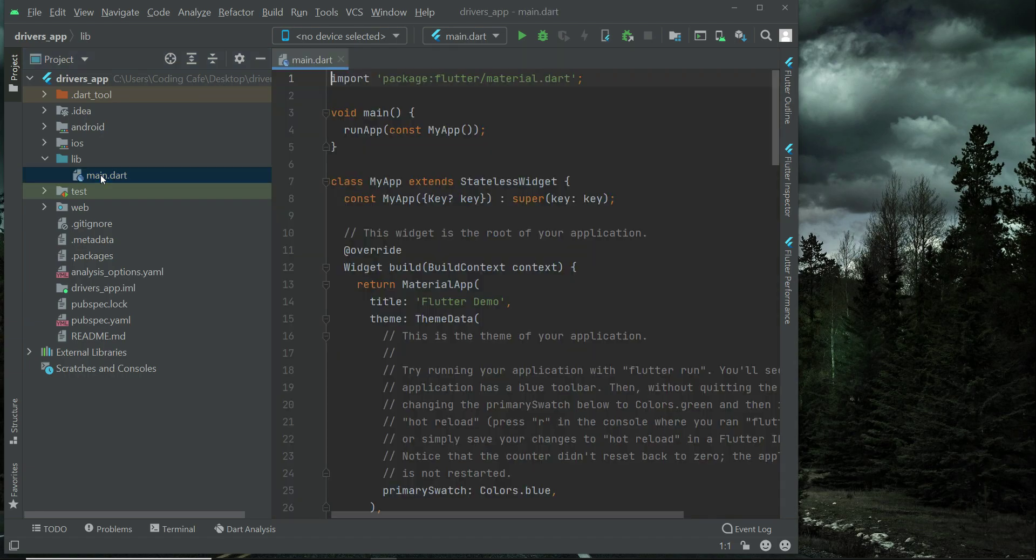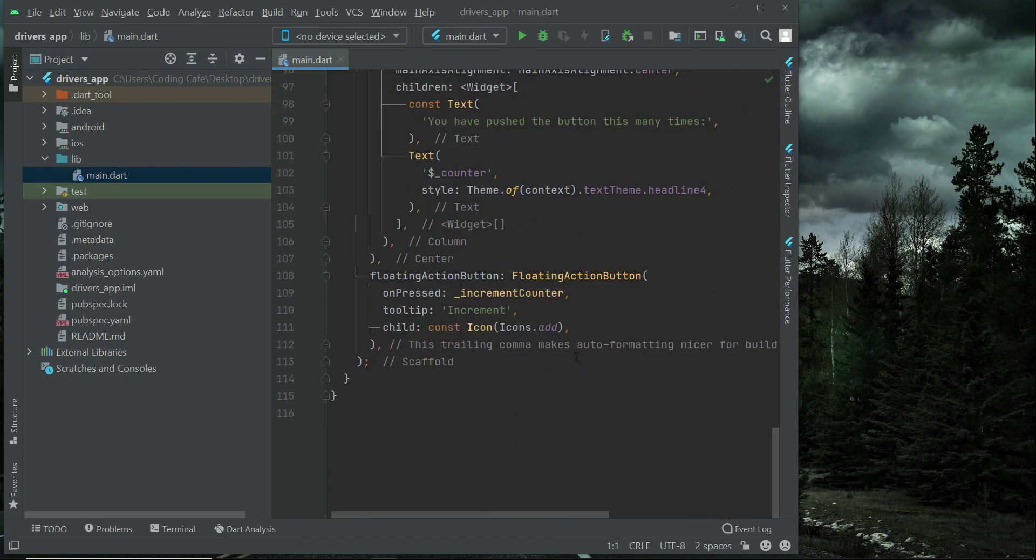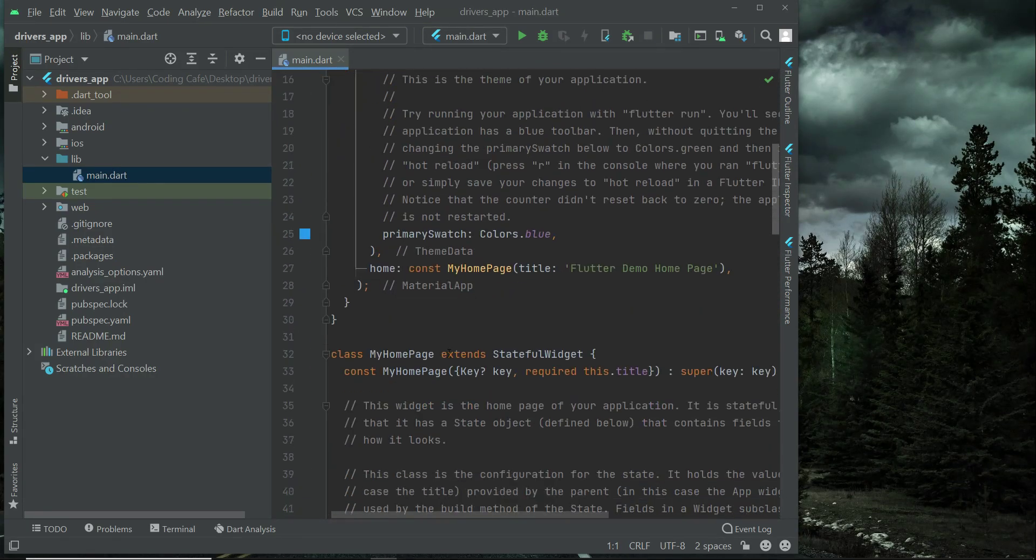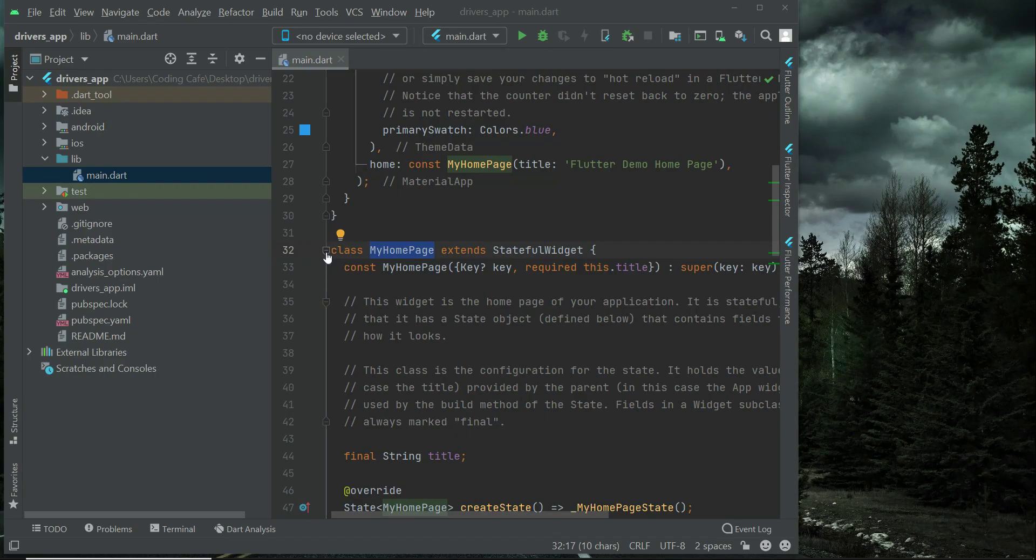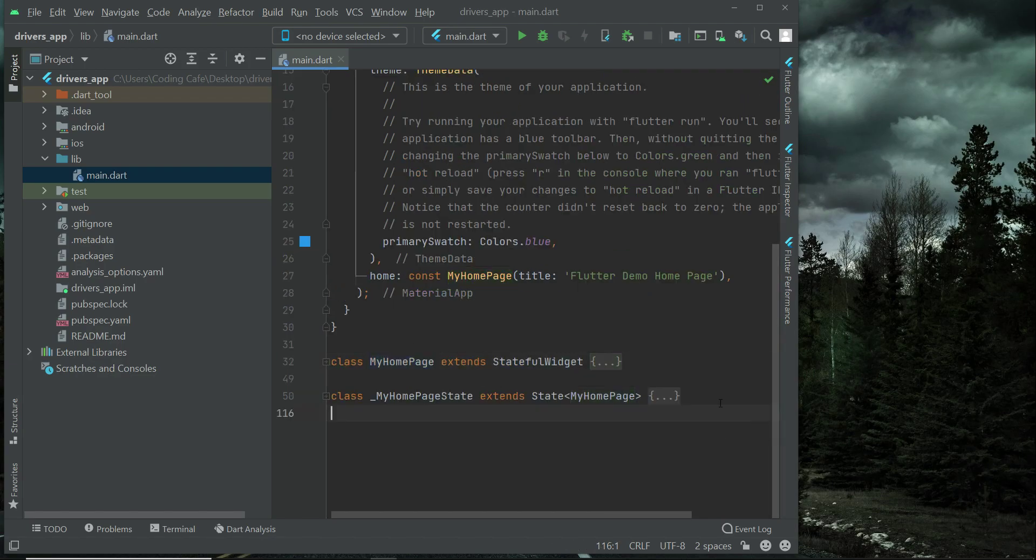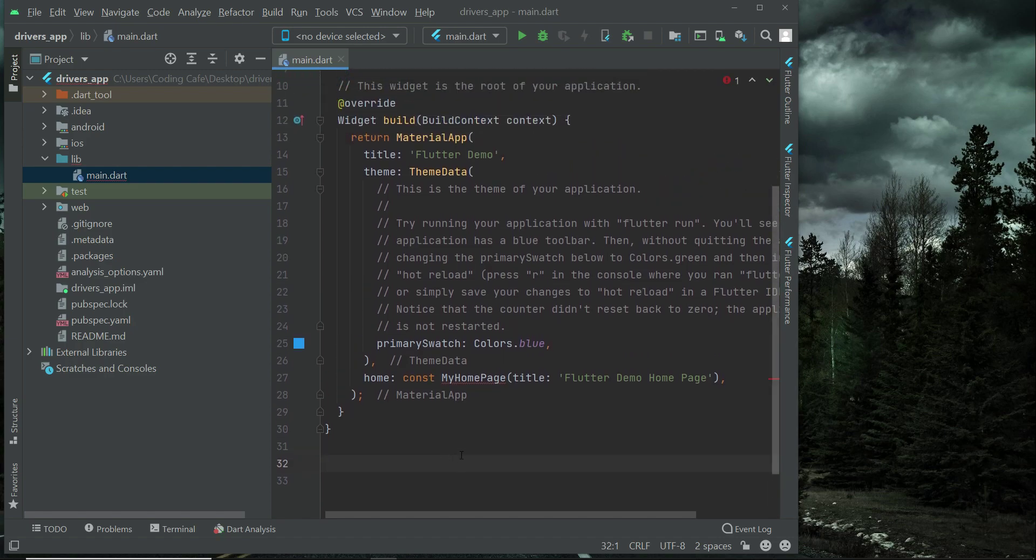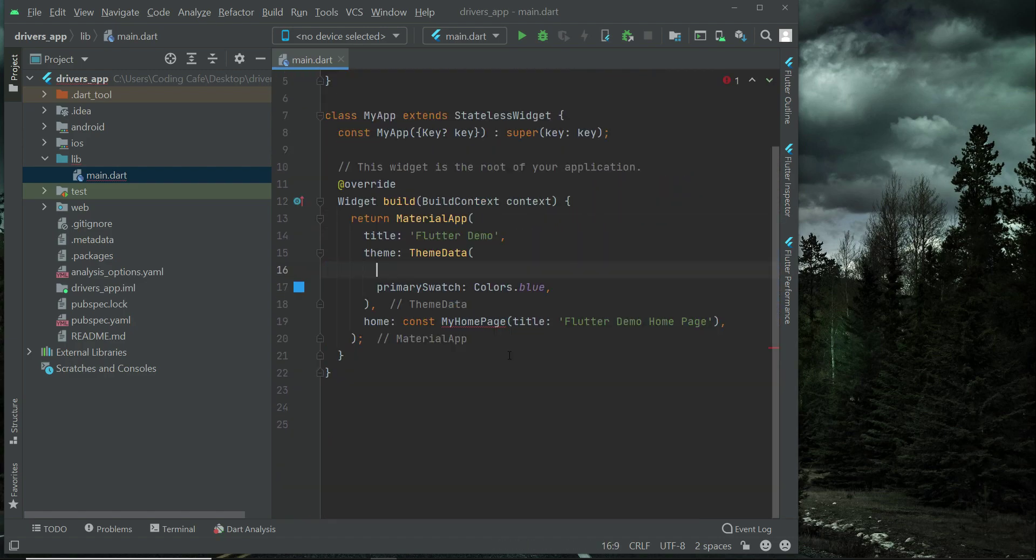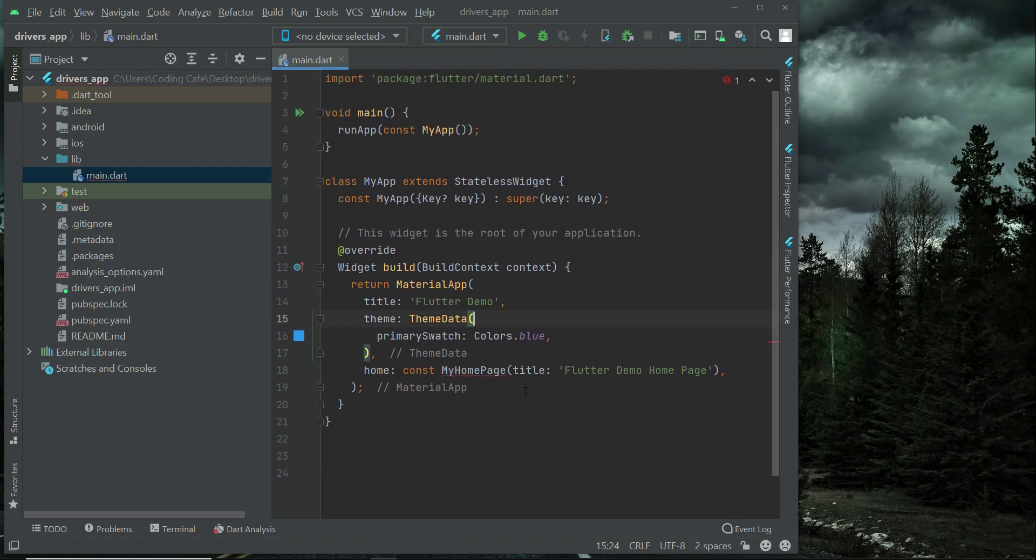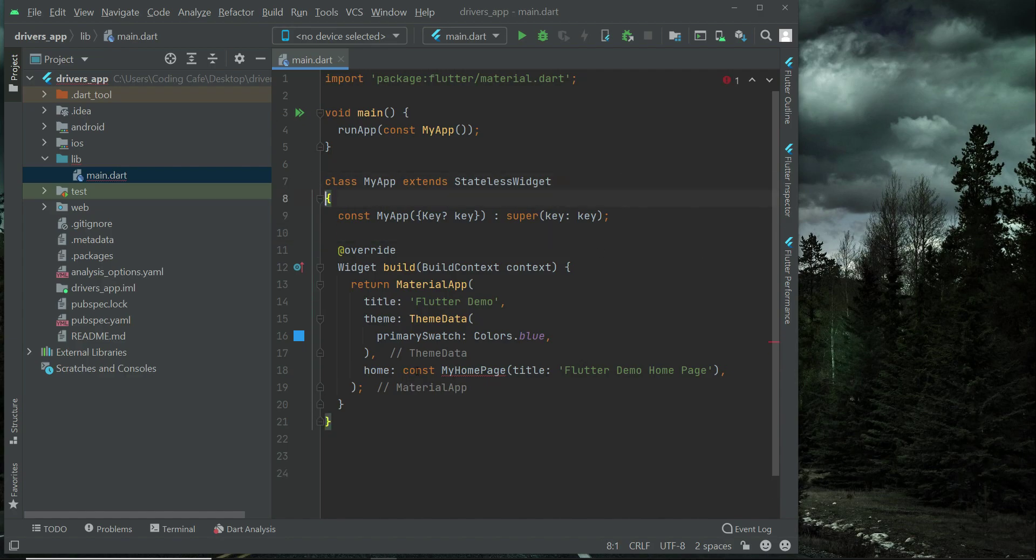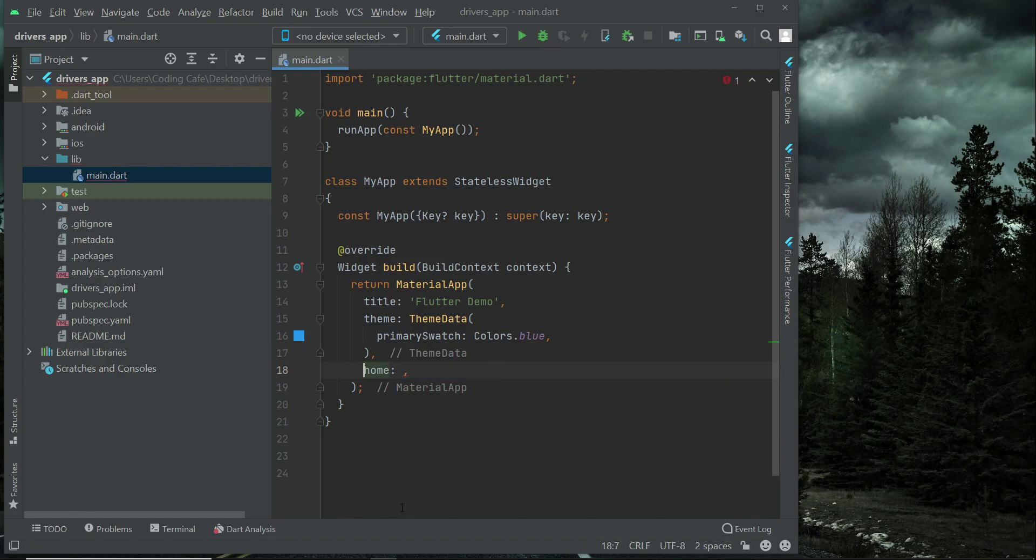By default we have this main.dart which contains some basic code which we do not need. First of all what we need to do is simply click on this minus button to minimize this code first, and then this my home page state, and then remove this and then remove this, both of them. Now we have these comments here. Select these comments and remove it, and then also remove this comment. For now we will simply remove this MyHomePage and we will comment out this home. Later on of course we will use it.